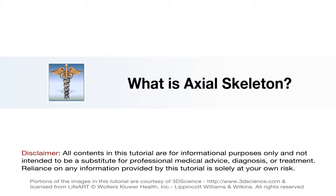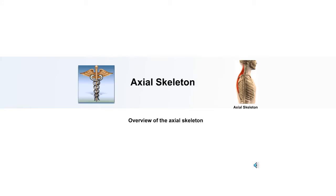Let's begin with an overview of the axial skeleton. The axial skeleton includes the bones of the skull, the vertebral column, and the bones of the thorax.